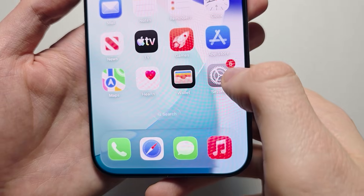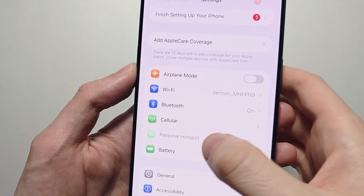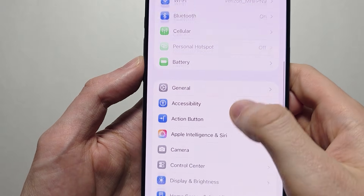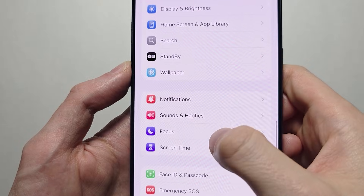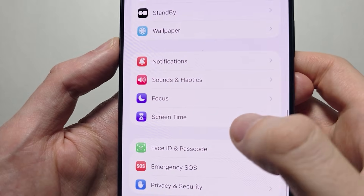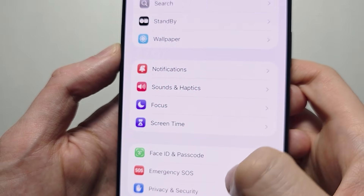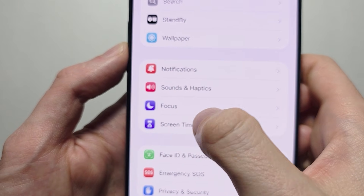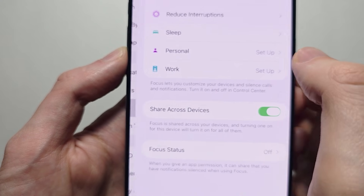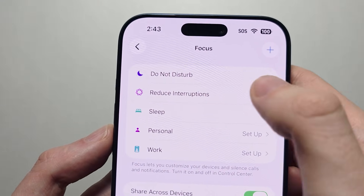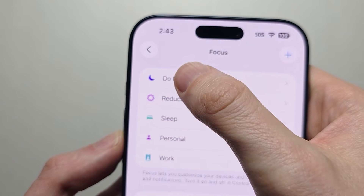So to turn this on, first go into your Settings and scroll down. For the older version of iOS there was a selection here for Do Not Disturb, but for the iPhone 17 you're going to press Focus — the moon icon — then press Do Not Disturb at the top.